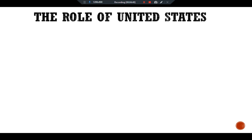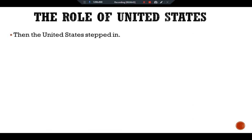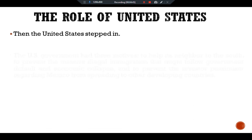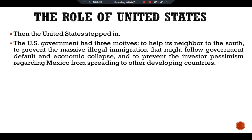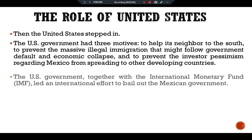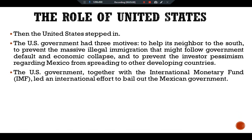Then the United States stepped in. The U.S. government had three motives to help its neighbor to the south: to prevent the massive illegal immigration that might follow government default and economic collapse, and to prevent investor pessimism regarding Mexico from spreading to other developing countries.